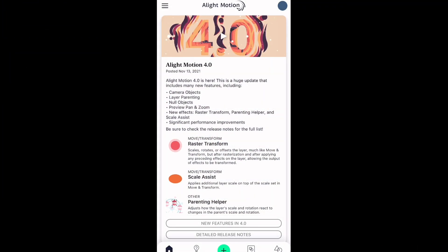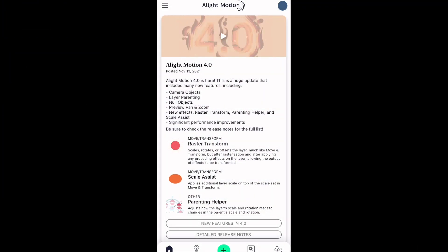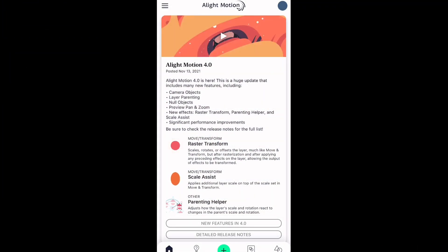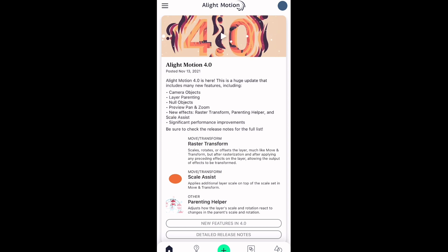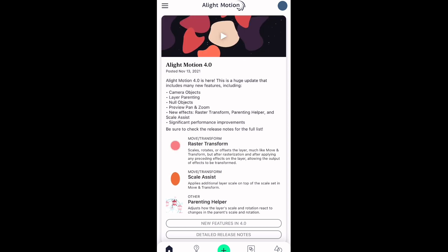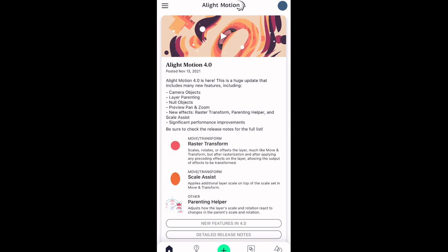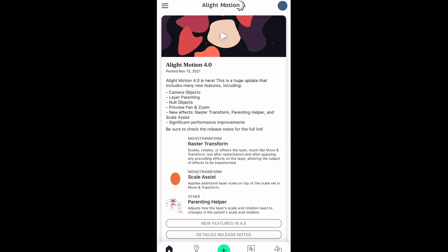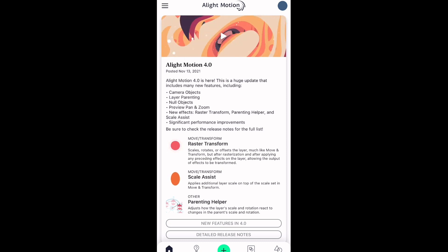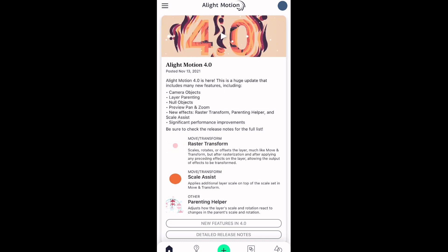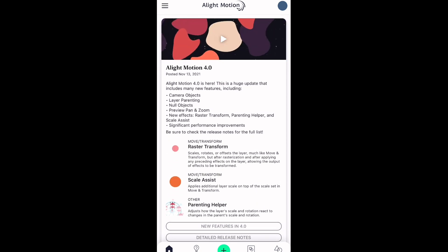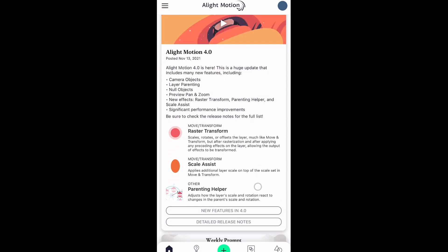Hey guys, it's me Jocelyn. So today I'm going to be discussing Alight Motion's new 4.0 update. Let's just get started. First things first, when you go to the home page of Alight Motion, right when you open up the app, you're going to see the announcement for the new update 4.0.